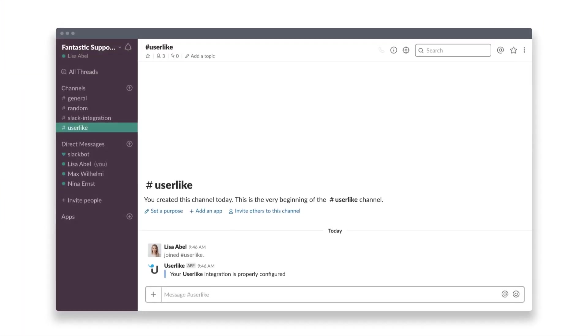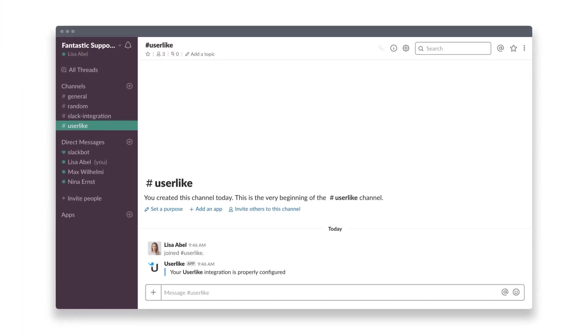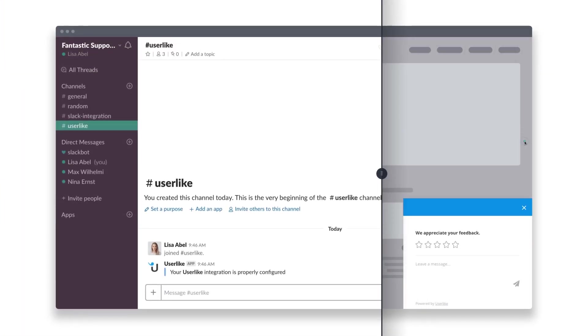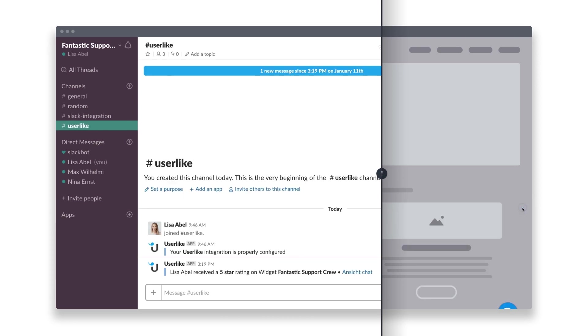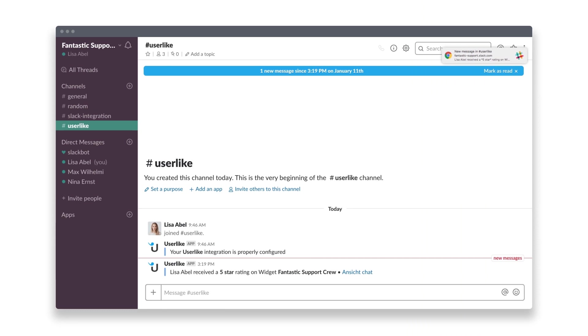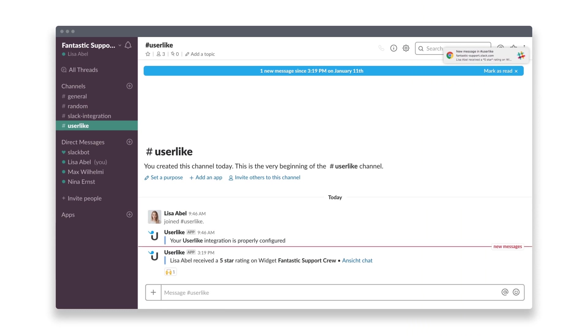It's also possible to get a message for chat events, for example, each new chat session or offline message you receive. Or if your operators received a 5-star rating for a service, not only does this help to keep your team in the loop, but it also increases the overall visibility of the great work your customer service team does.